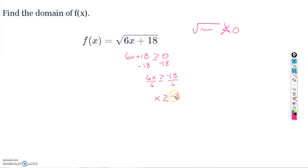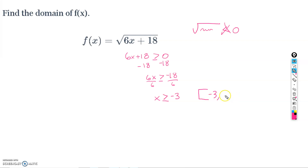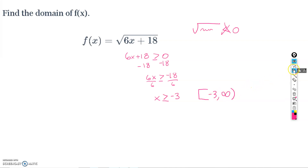So all numbers greater than or equal to negative 3 are valid. Negative 3 is the smallest number we can use, it goes on the left, and since we can include negative 3 we use a square bracket. The domain in interval notation is [−3, ∞) — all numbers from negative 3 onward, because we can't have a negative under the square root.